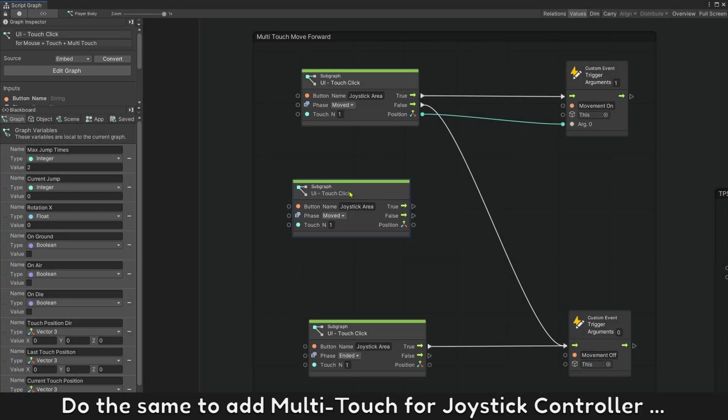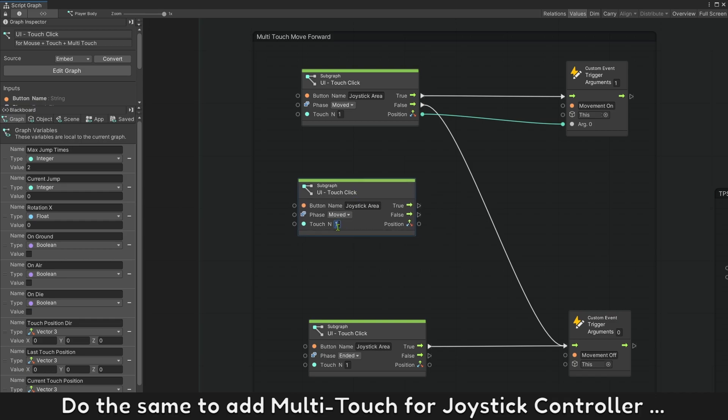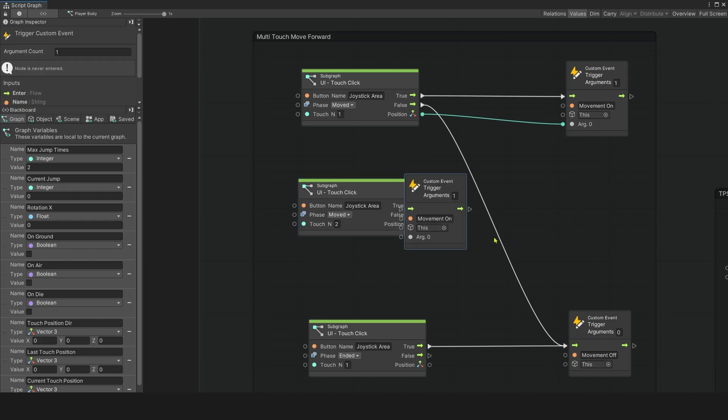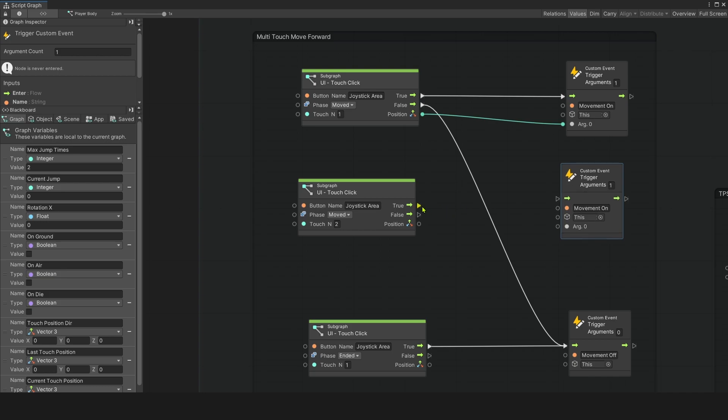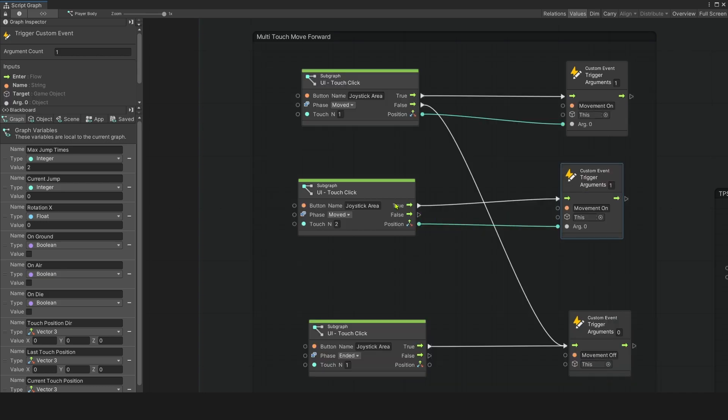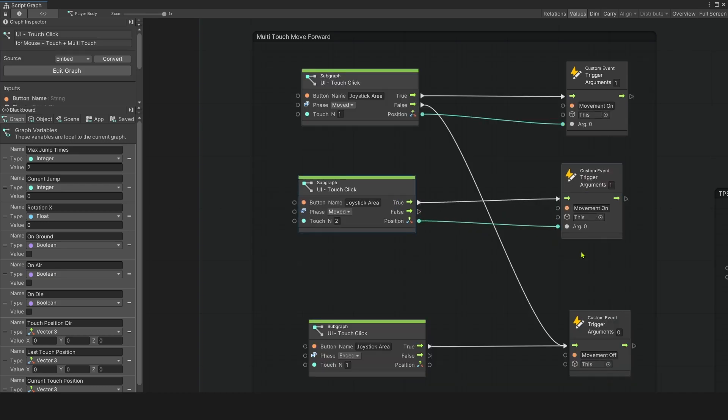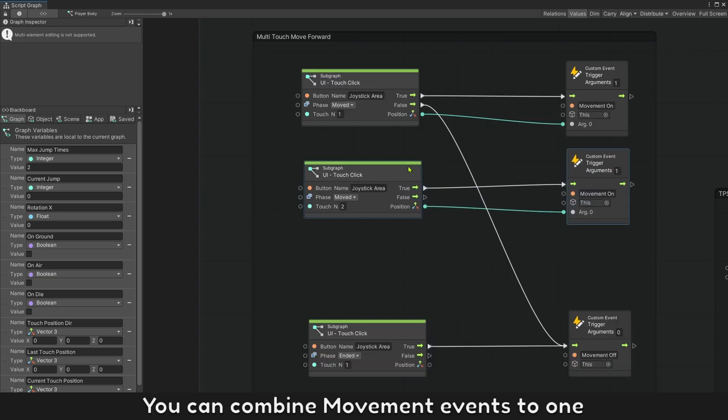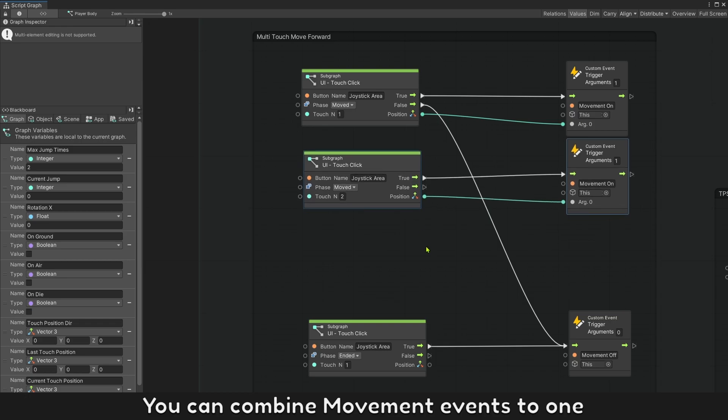Do the same to add multi-touch for joystick controller. You can combine movement events to one.